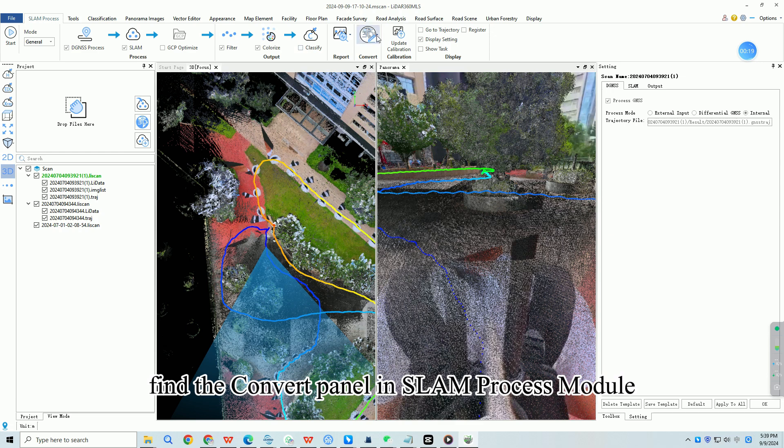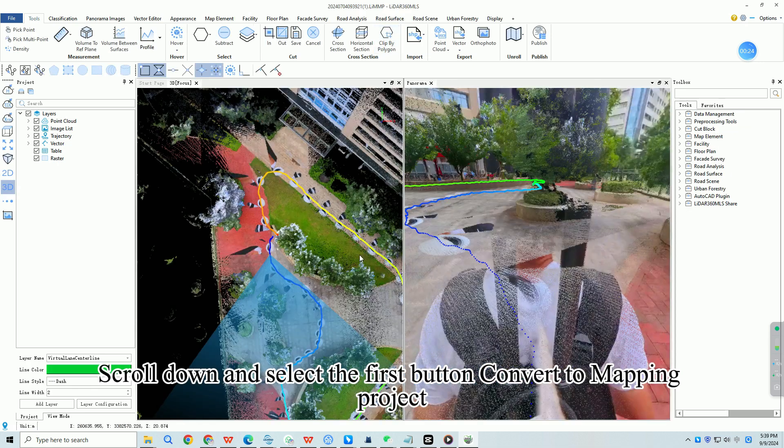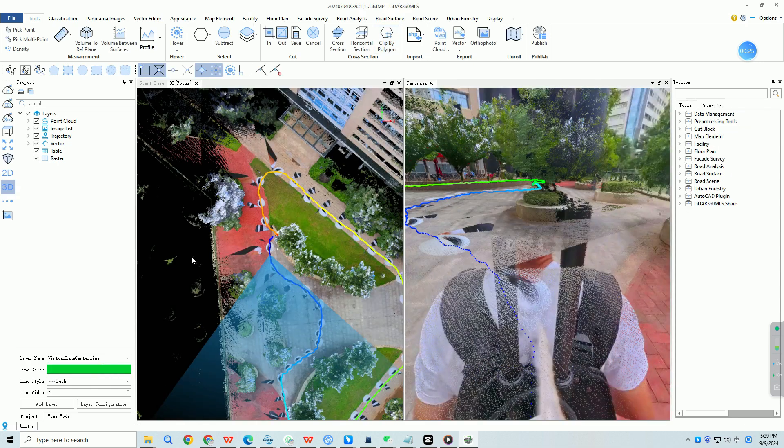Find the convert panel in SLAM Process Module, scroll down and select the first button convert to mapping project.